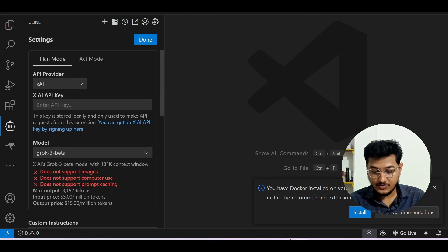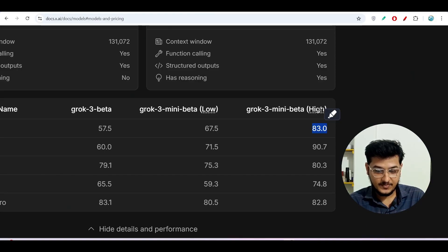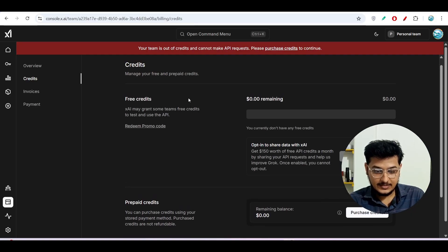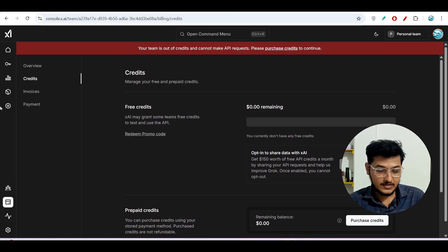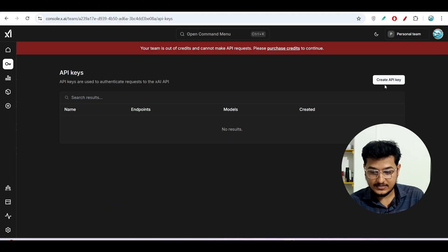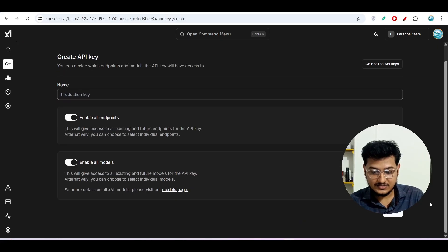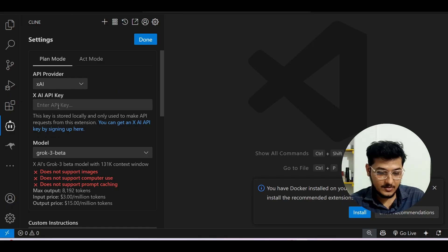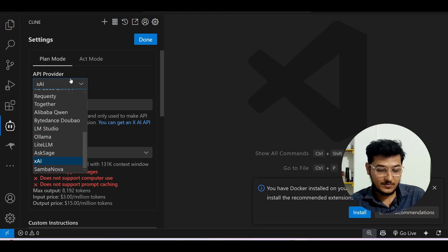To get your xAI API key, go back to the x.ai platform. On the left-hand side, after getting your 150 credits, you will find the 'API Keys' option. Go there, click on 'Create API Key', give it any name, and click save. Copy that API key, paste it into Cline, and click done — it will work fine.